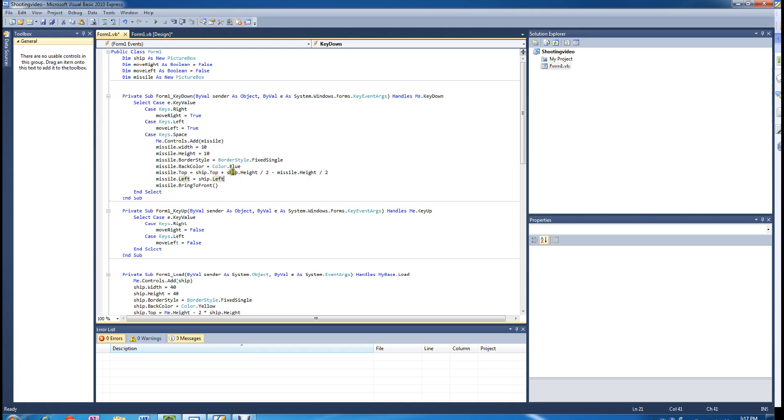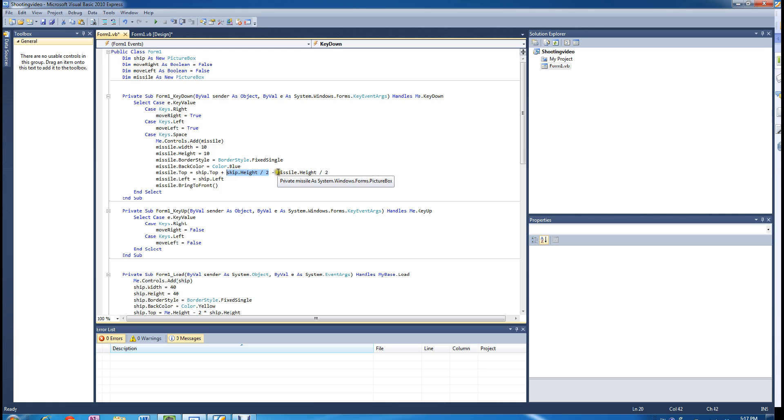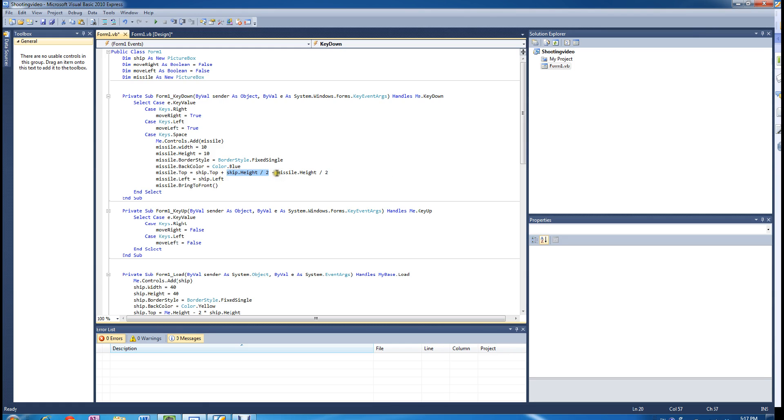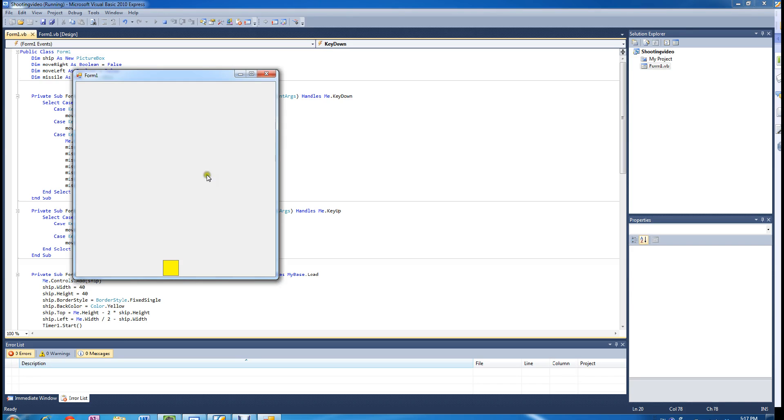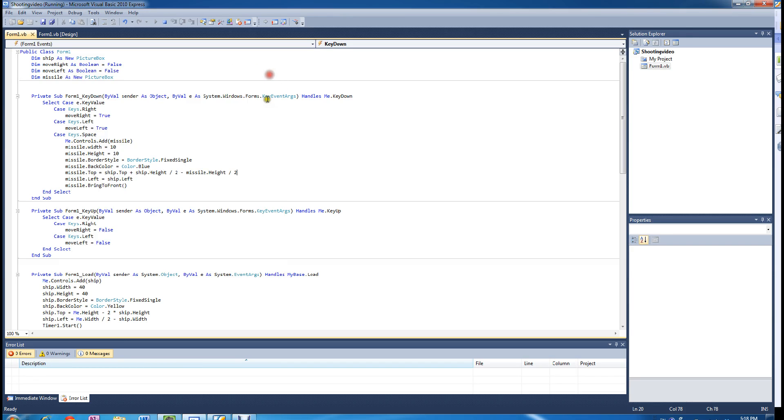Remember in maths we are doing the division first, so we don't need brackets around here. Basically what that is saying is we are going to add half the ship's height, so we are going to move the missile down half the ship's height and we are going to move it back up half the missile's height. So if you look at it now, vertically it is in the middle of the ship.